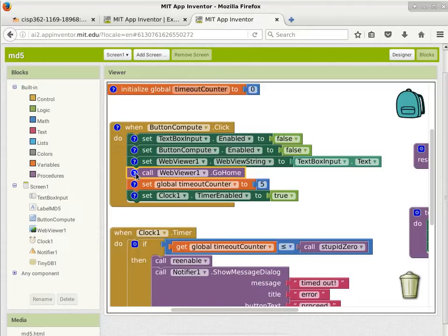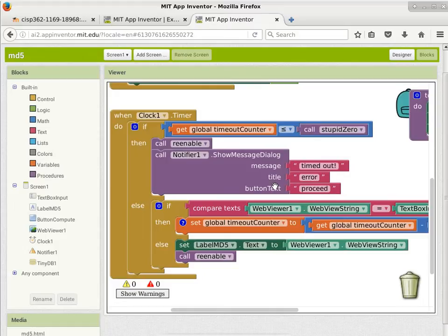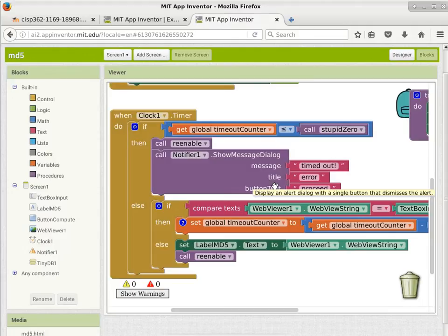The second event handler is the timer event. Every 200 milliseconds, this clock executes. When it executes, the first thing it checks is: am I running out of time? The countdown timer counter is counting down — it started with five. The first time I get here, the timeout counter is five, then four, three, two, one, and eventually it will be zero.